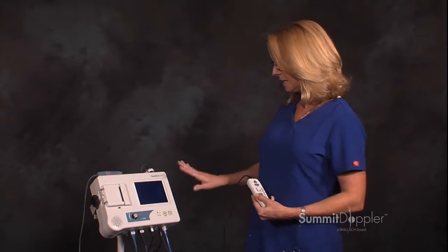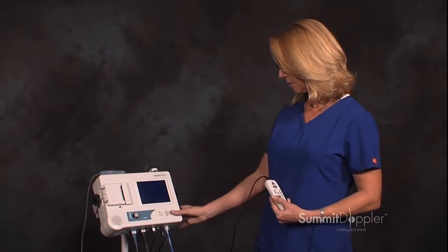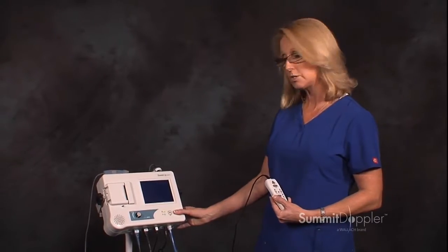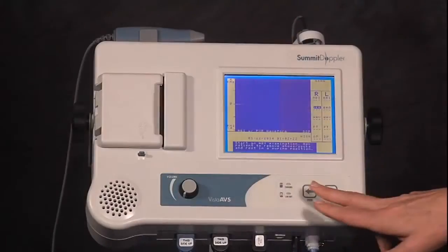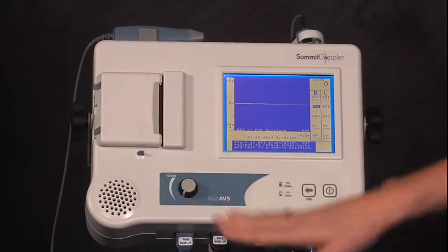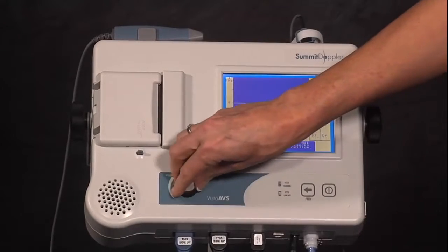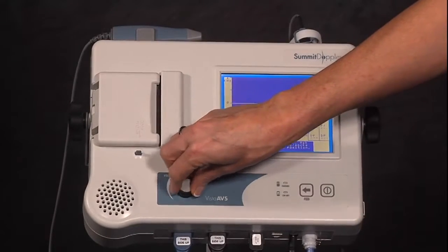We're going to be setting up the Vista AVS unit, walking through the menu options. Beginning with the front of the unit, we have our on-off switch, the feed button for the paper, the door release for the paper, and your volume control.